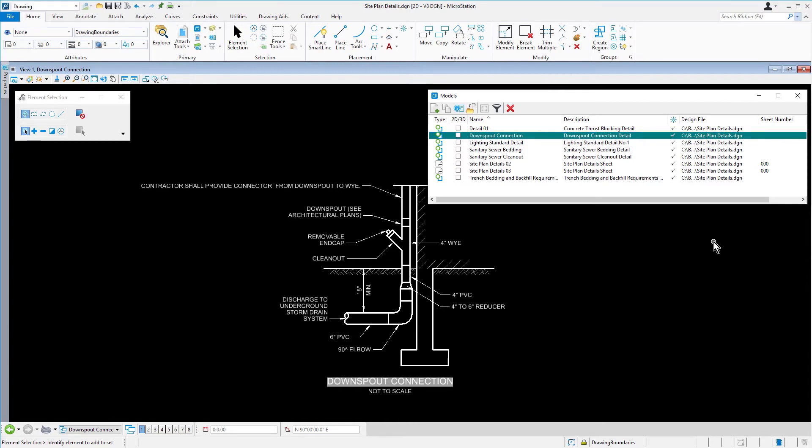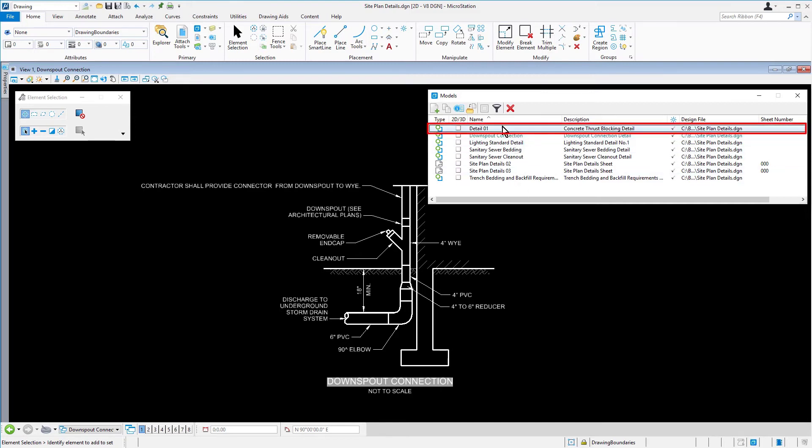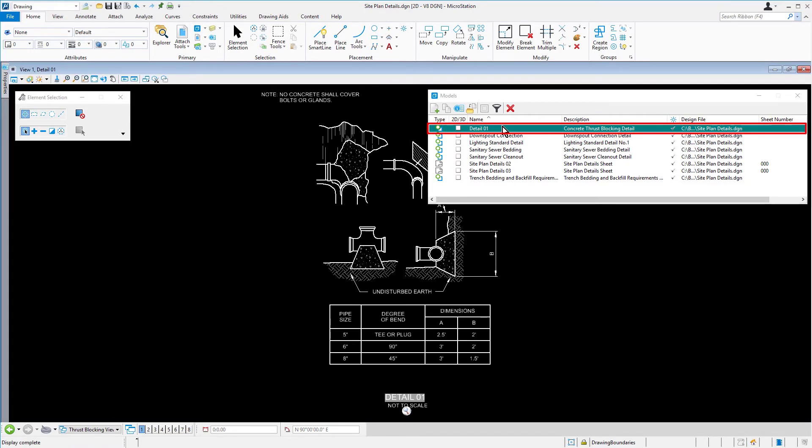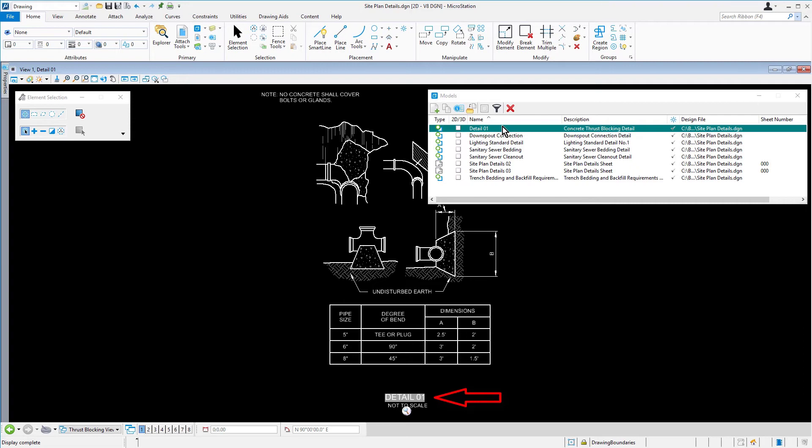From the model's dialog, open the model Detail 01. In the View window, observe the drawing title. This title gets its value, Detail 01, automatically based upon the name of the model.